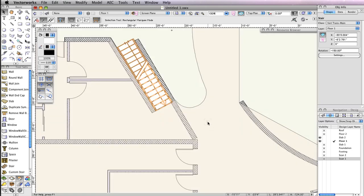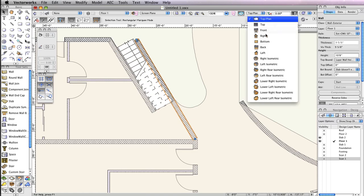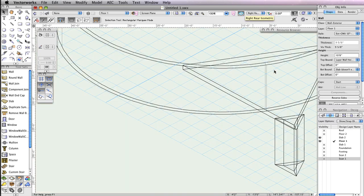With the stair positioned properly, we now need to slope the adjacent wall to match the stair. With the Selection tool, select the wall and switch to a rear right isometric view from the view bar.